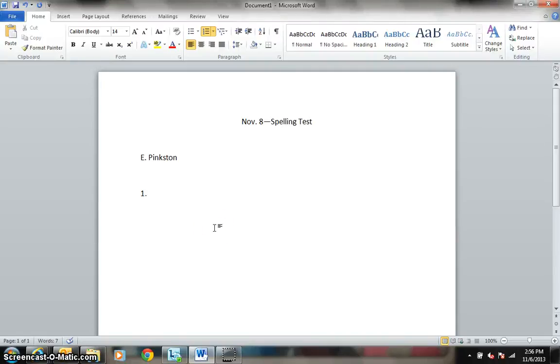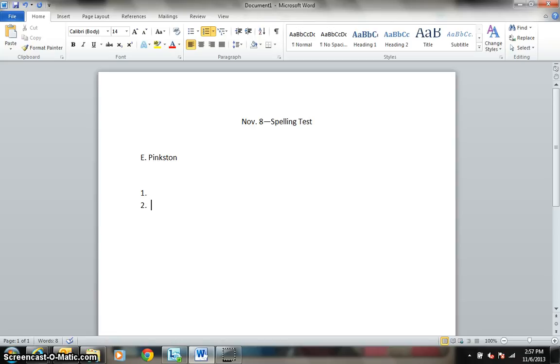This is the spelling test for November 8th. Number 1. Encyclopedia. I am going to use the encyclopedia. Encyclopedia. Number 2. Brochure. My friend is reading a brochure about Italy. Brochure.